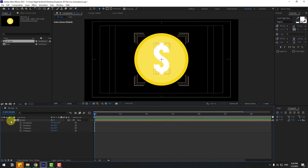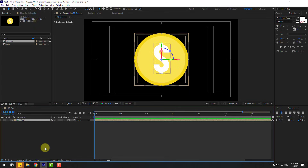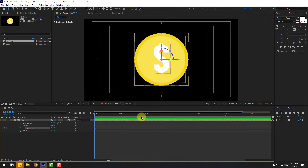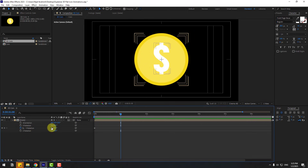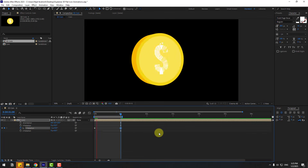Select the coin composition, press R, and create a Y-rotation keyframe. Go to 1 second, change rotation to minus 1 revolution. Select the work area and press N to preview.